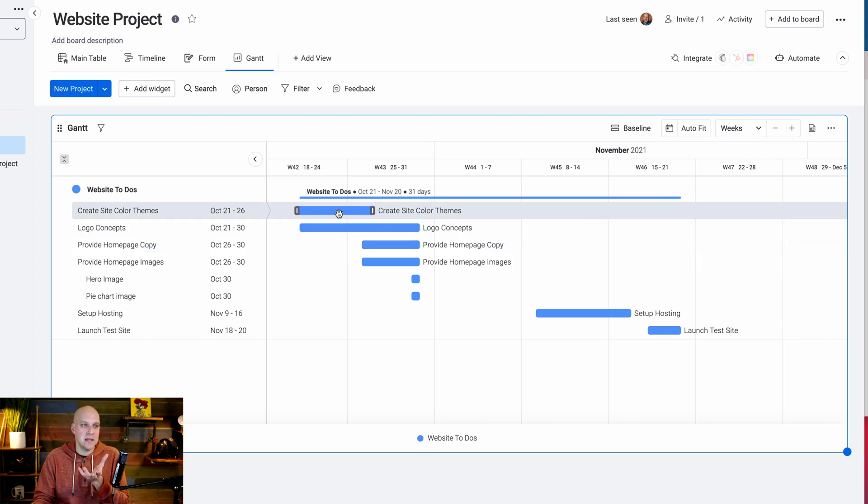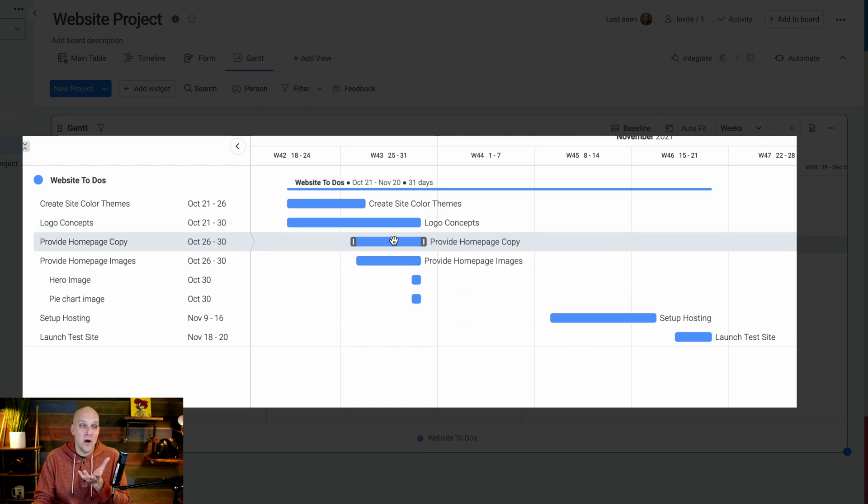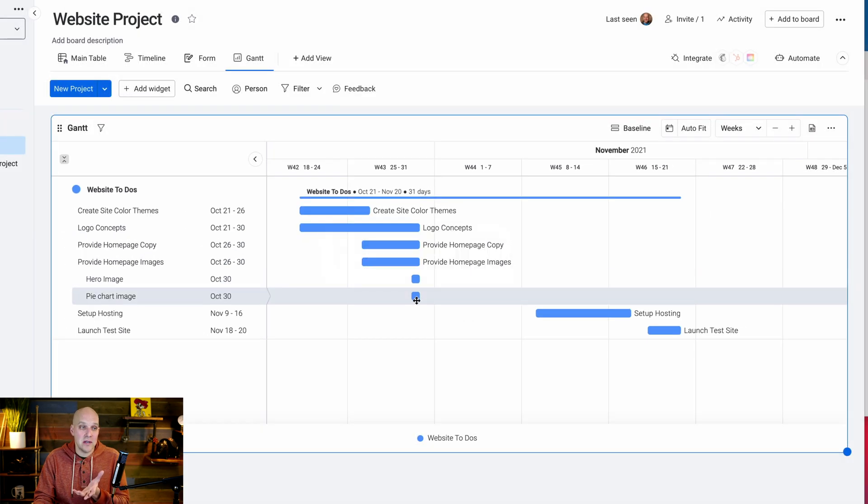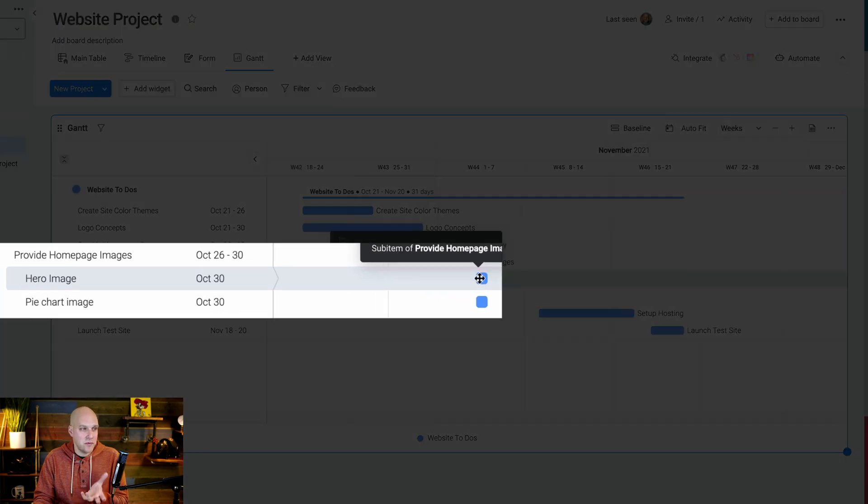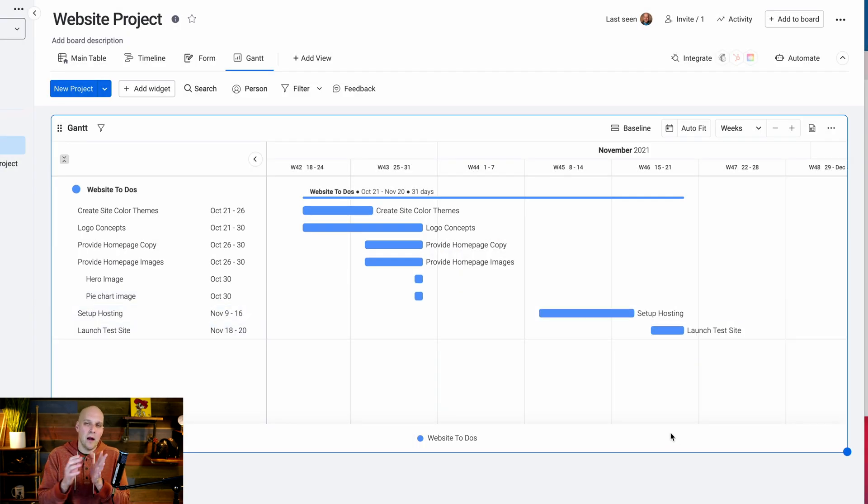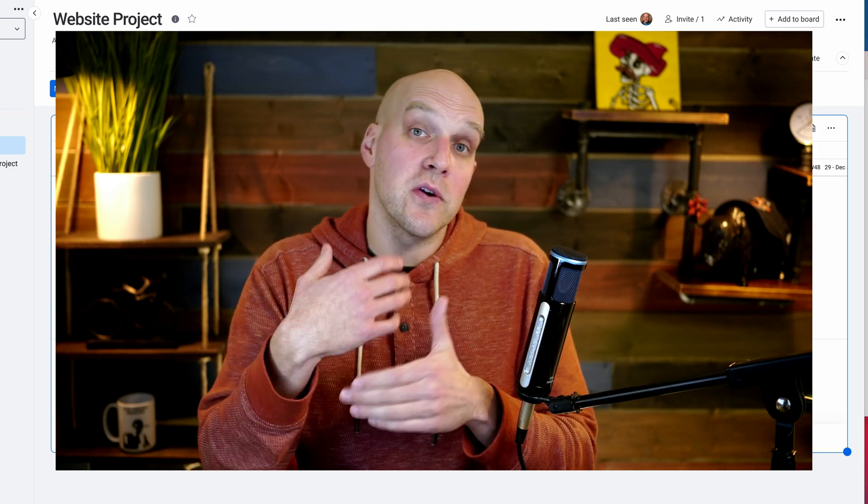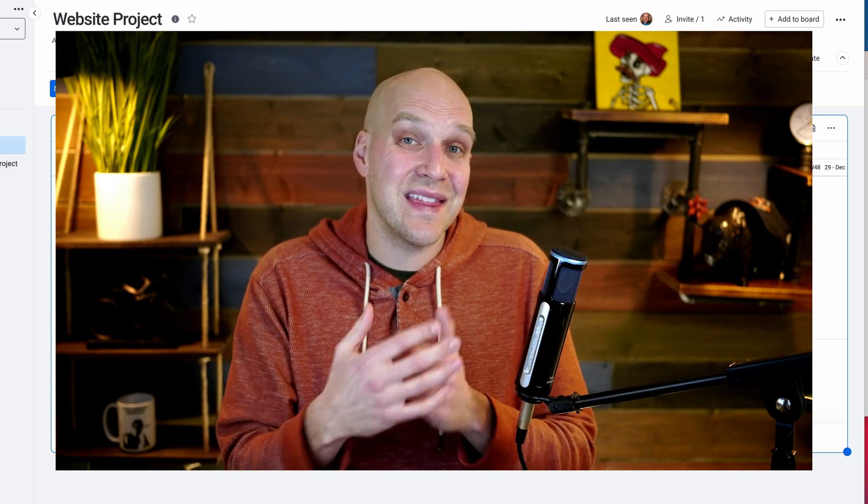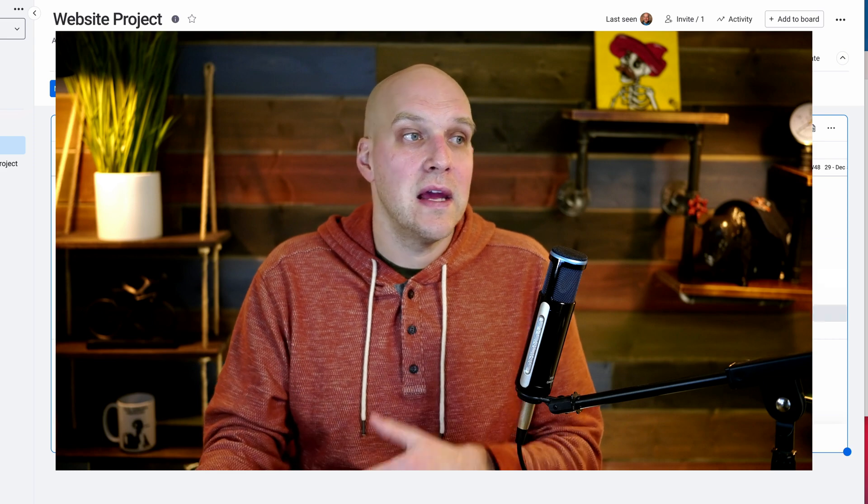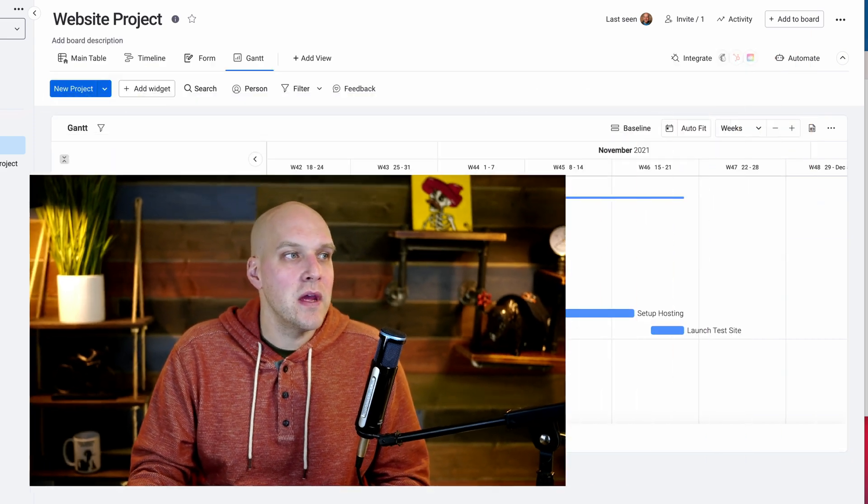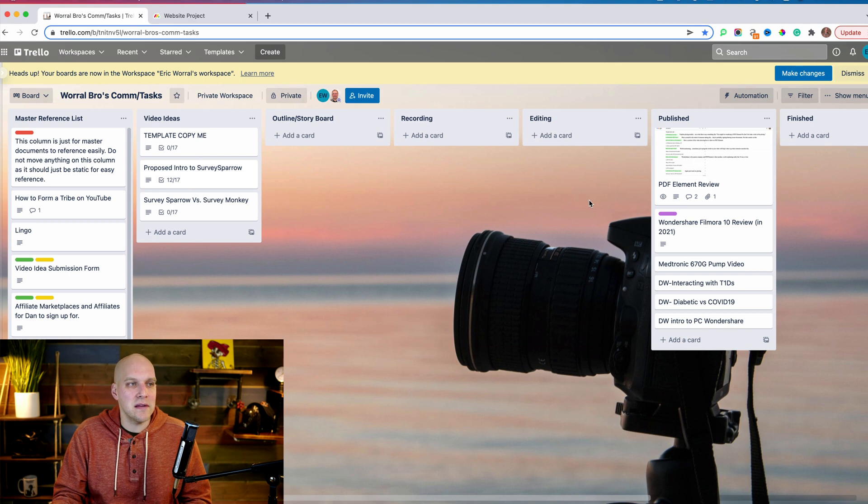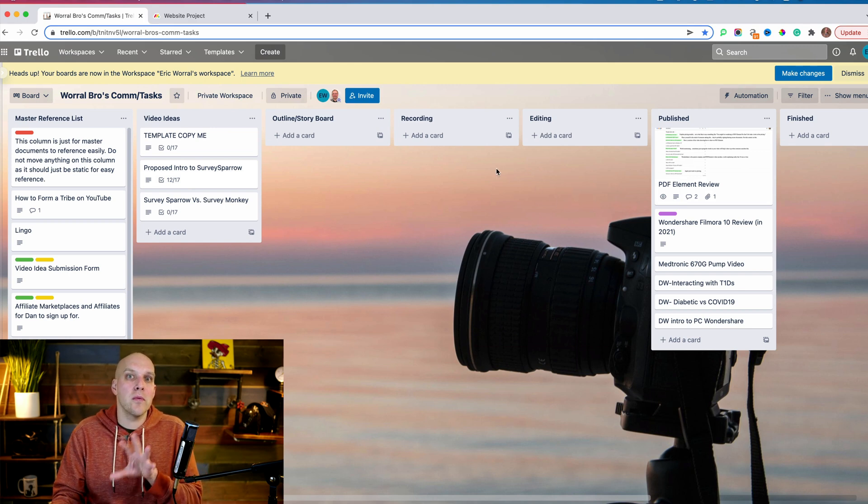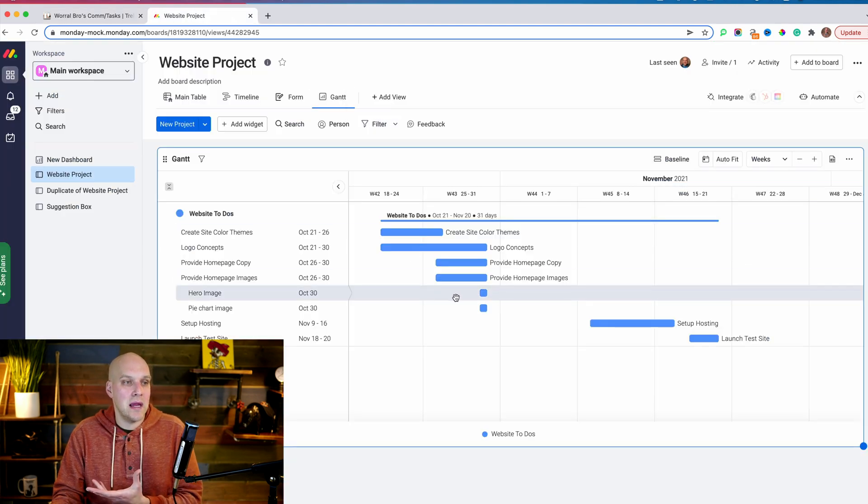I really like this particular view because I can see a chronological order of everything that needs to be done - create the site color themes, logo concepts, home page copy, home page images. These are sub items nestled underneath. Then set up hosting and launch test site. Launching a website is much more complex than this, but there usually is a progression. If I did the same thing on Trello, you'd see the left to right aspect, but it's harder to understand where projects are at and where the key issues are.